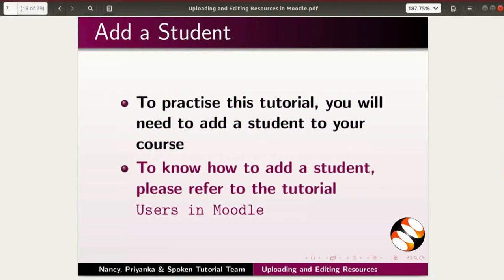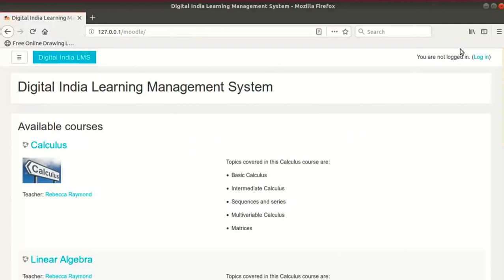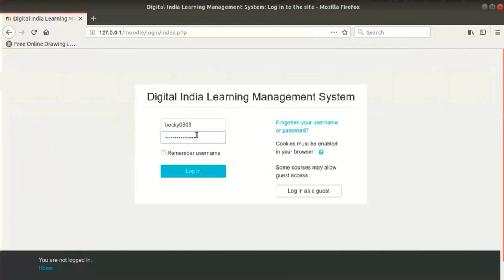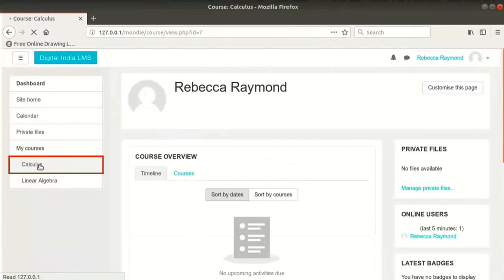To know how to add a student, please refer to the tutorial Users in Moodle. I have already added a student Priya Sinha to my course. Switch to the browser and login to your Moodle site as a teacher. Click on the Calculus course in the left navigation menu.